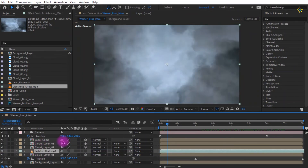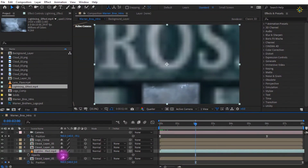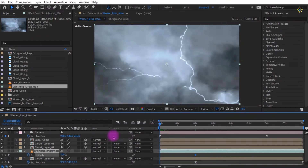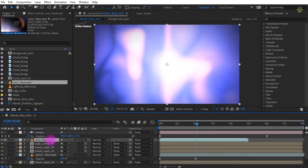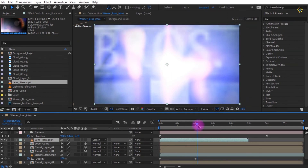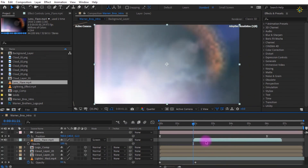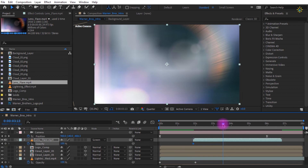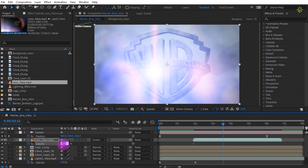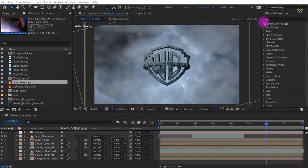Now add a lightning effect by dragging it from the project. Source files are linked in the description. Place it between some cloud layers and set the transparency values so it doesn't start with dark lightning. Add a lens flare and change its blend mode to screen so it doesn't have a background, making it look built-in. Set it at around 2 seconds where the Warner Bros logo appears, adjust opacity with a simple keyframe to around 30% after the logo is revealed, and set the keyframe to easy ease.